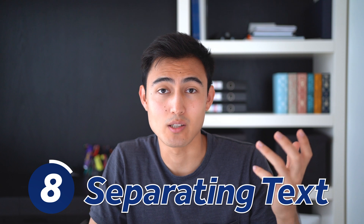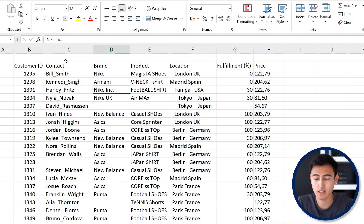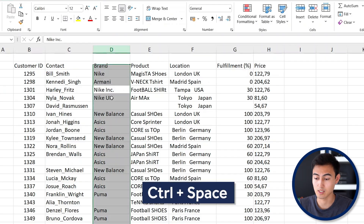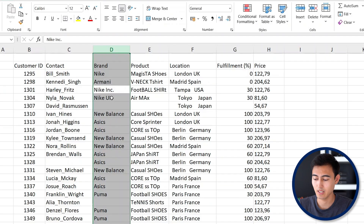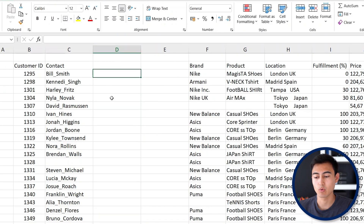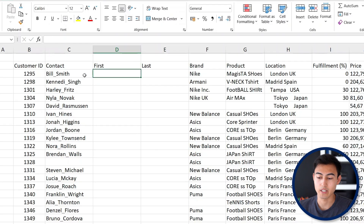As the first step, let's work on separating the contact into the first name and the last name. You can see that we have it with an underscore tying them together. We're going to add two more columns — Ctrl+Space and then Ctrl+Shift+Plus twice — one for the first name and one for the last name.